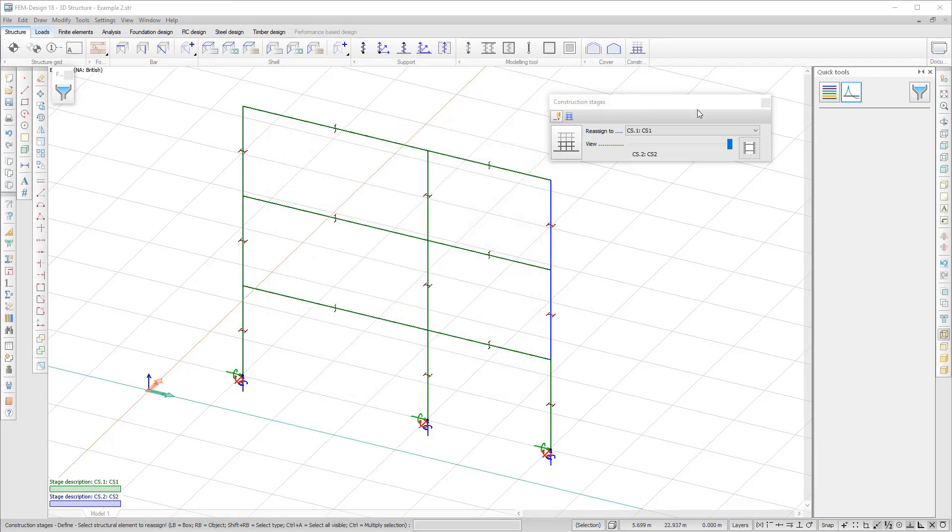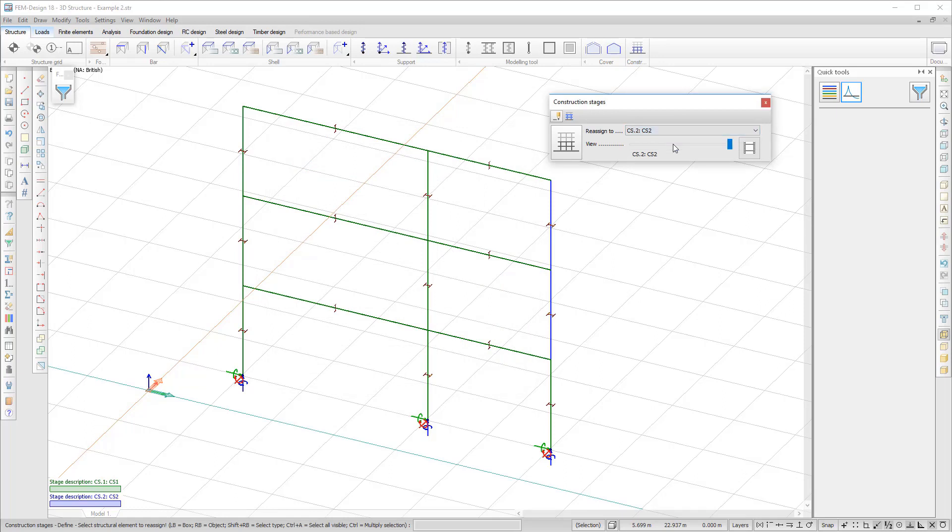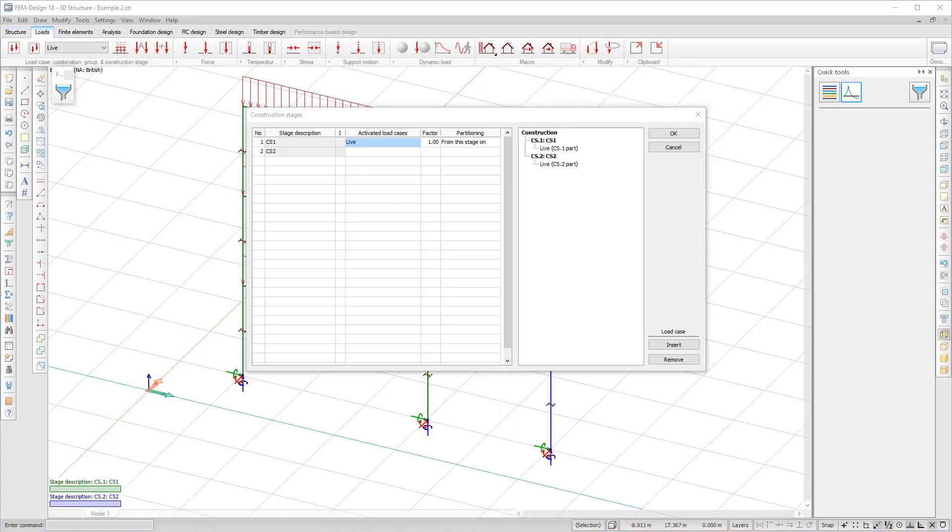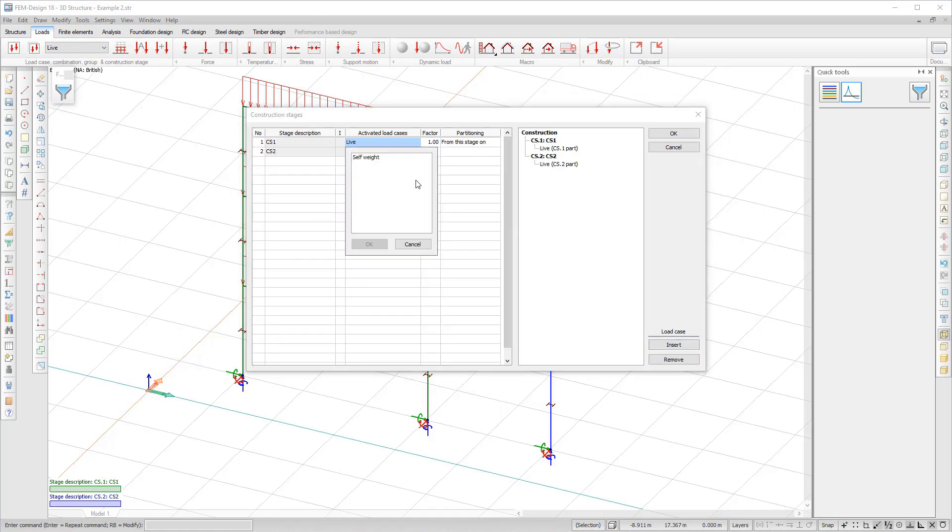In FemDesign 18, the structural elements are assigned to a construction stage from the Construction Stages menu. Load cases are created normally and then assigned to each construction stage.